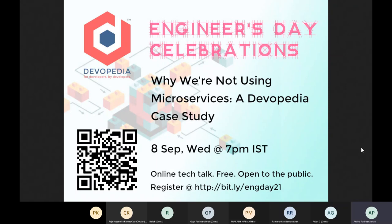Thanks everyone for joining this call. This is part of our series of talks for celebrating Engineers Day. In India, we celebrate Engineers Day on 15th of September, which happens to be the birthday of Sir M. Vishweshwarya. So far we have done seven talks. This is the eighth talk in this series. And today we are going to be talking about why we are not doing microservices, a Devopedia case study.